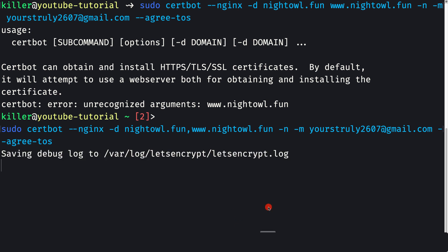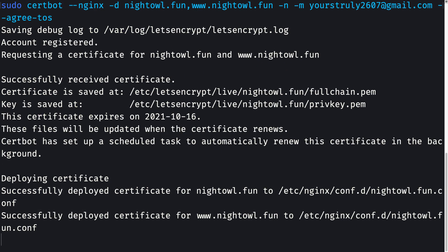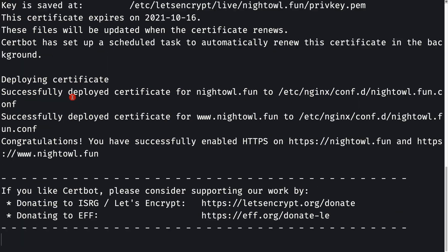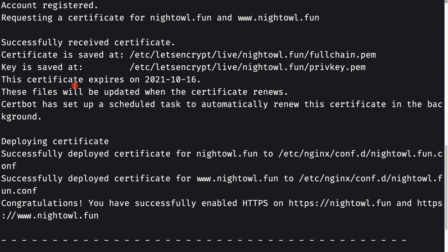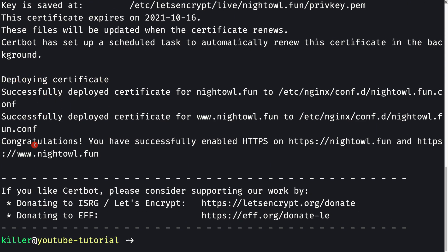After fixing the comma separator, we see: account registered, requesting a certificate for our two domain names. The certificate will be automatically generated and automatically installed in our nginx server configuration. Let's see if all goes well.